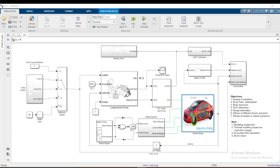Hi guys, I'm super excited because now I can continue with the simulation modeling of the electric vehicle. I was a little busy but now I'll be able to model this complete simulation for the electric vehicle drivetrain. Today's video is a continuation of where we left off last time — that was video 8.0, today is 8.1. Let's begin.